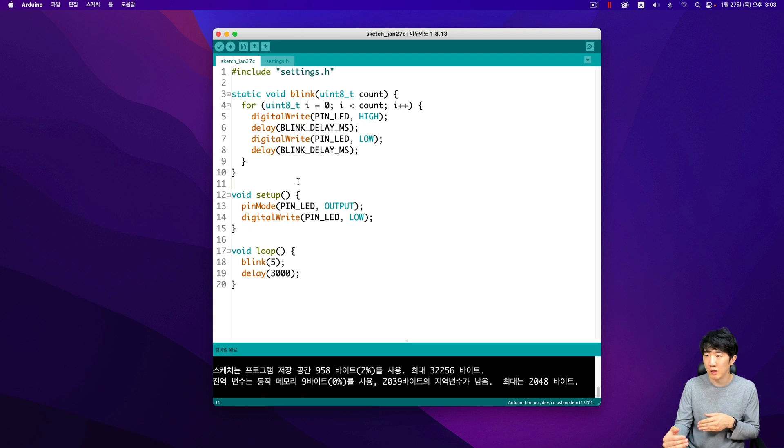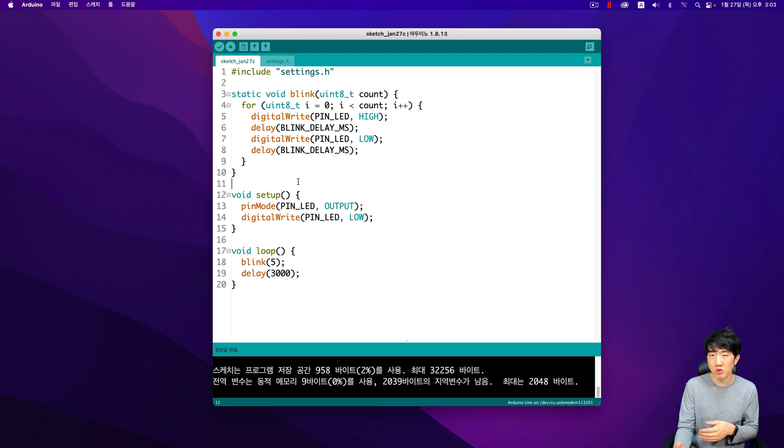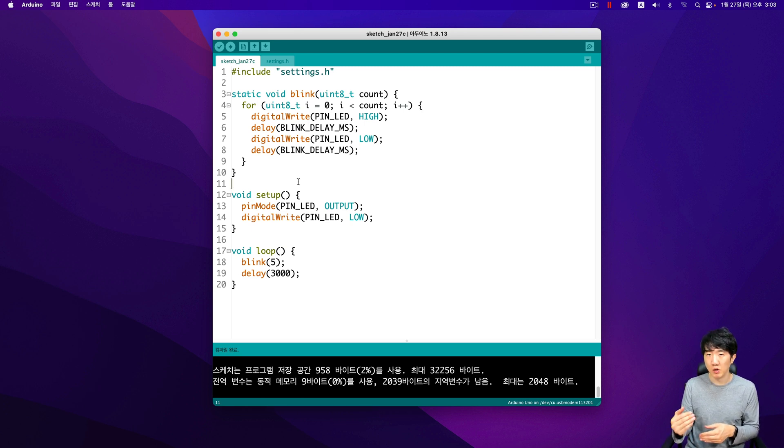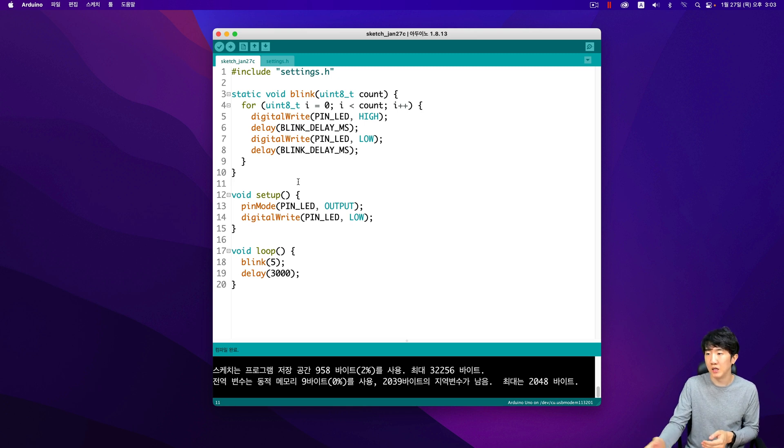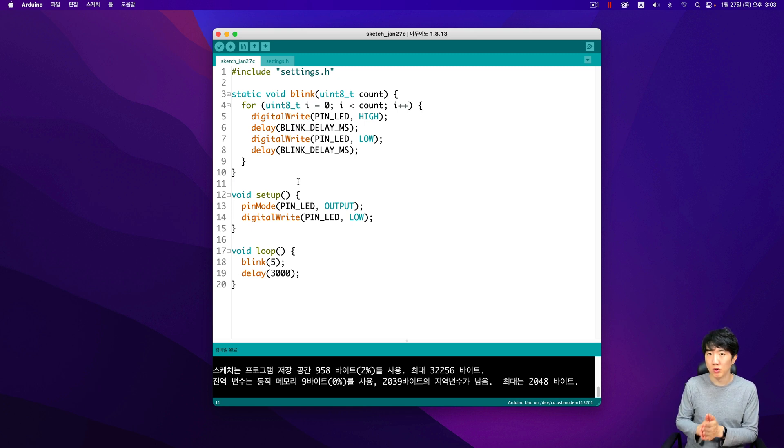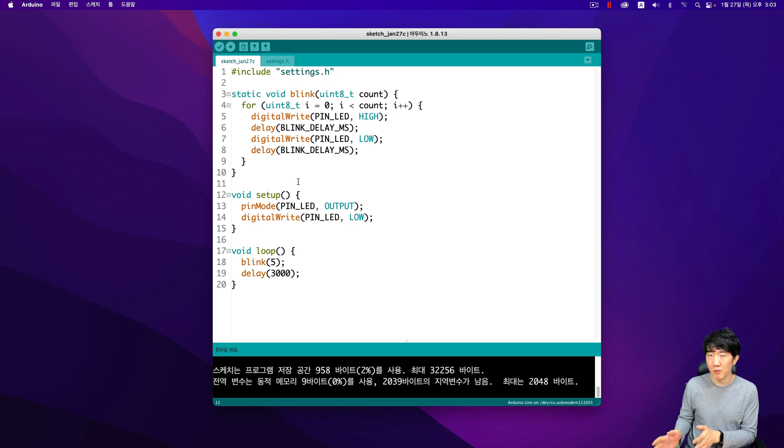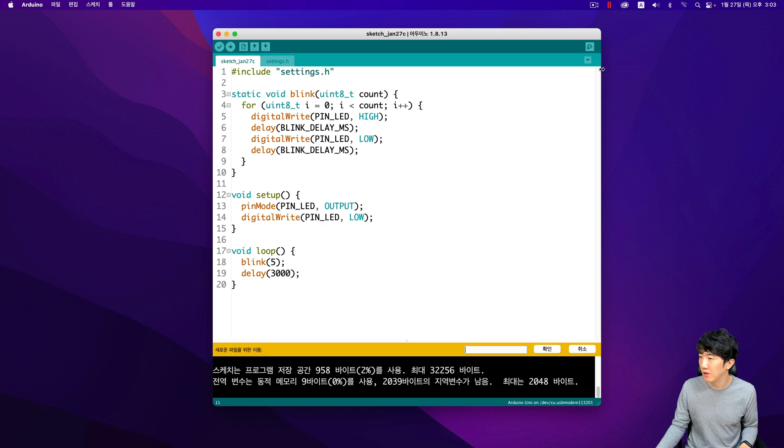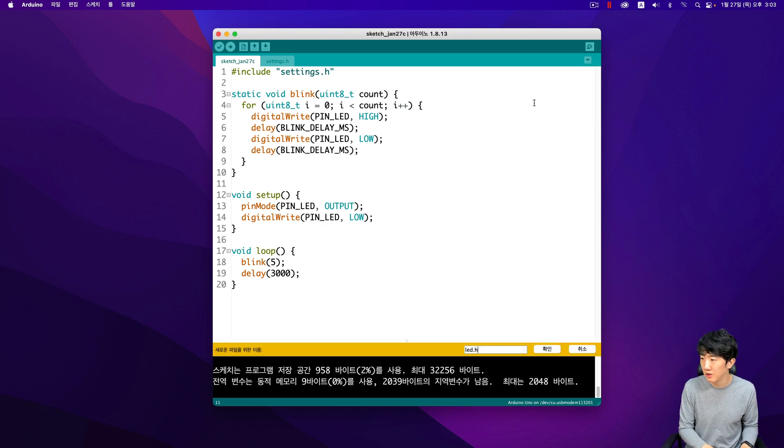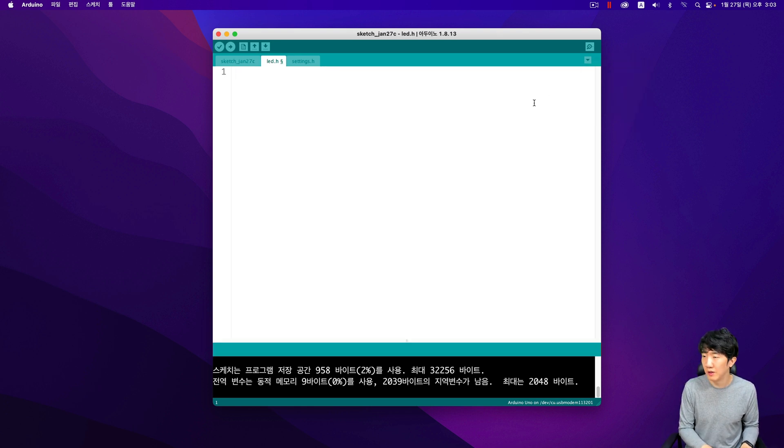For instance, in case of handling an LED specifically, I would create a separate dedicated library just for LEDs. Let me show you exactly how it's done step by step. First off, I'll create an initial header file specifically tailored towards managing our LED component, and then proceed from there.